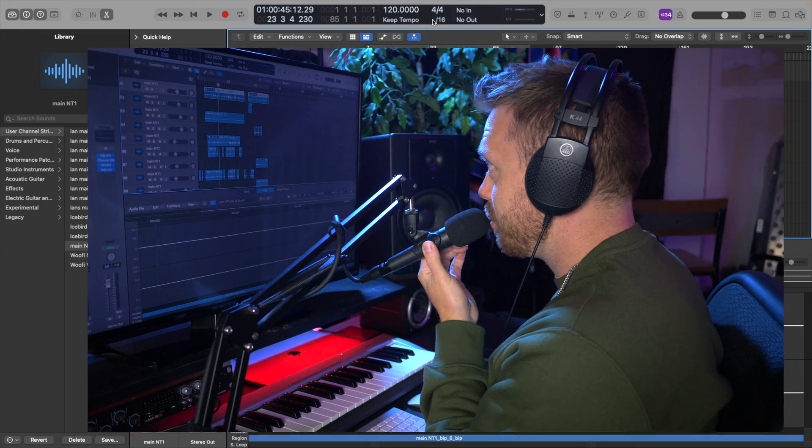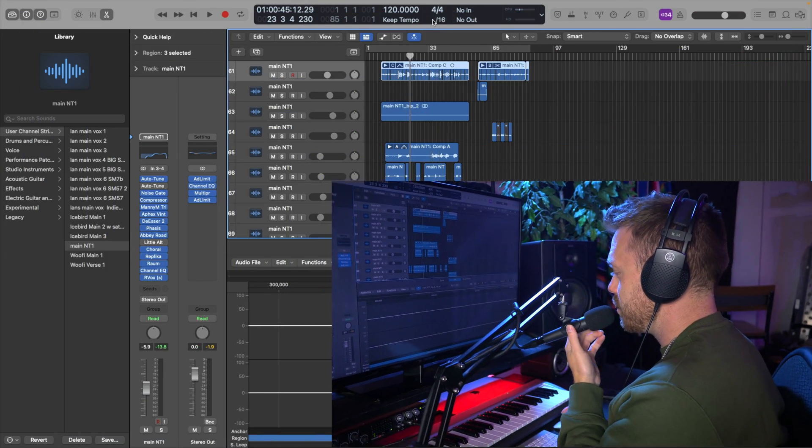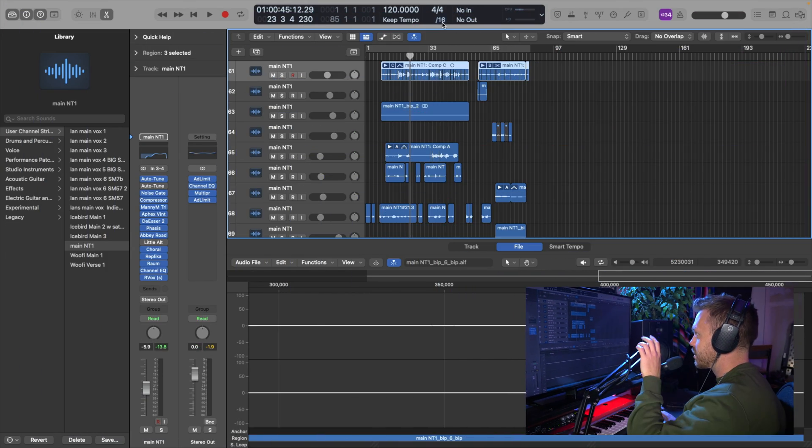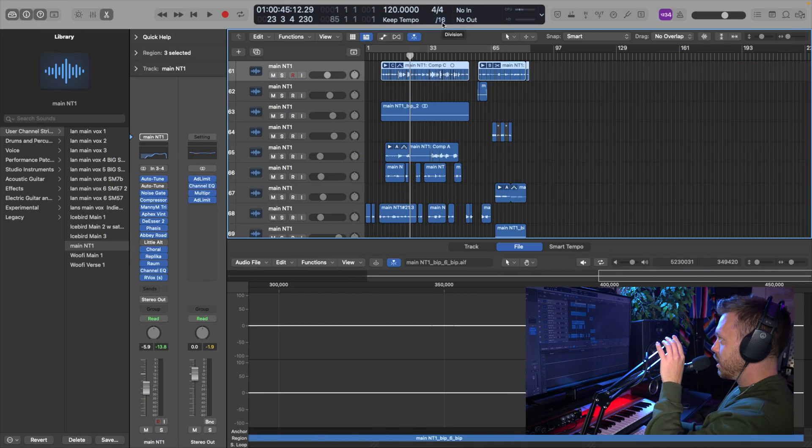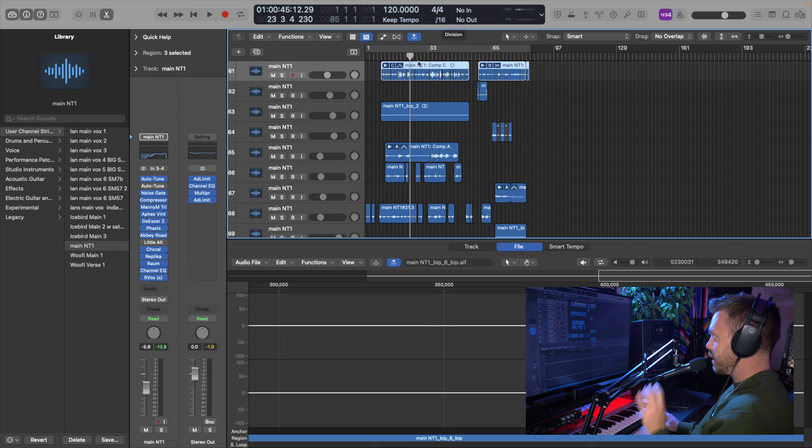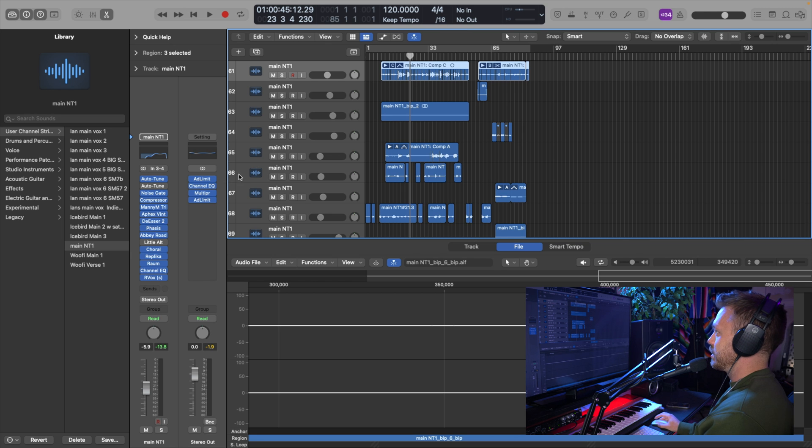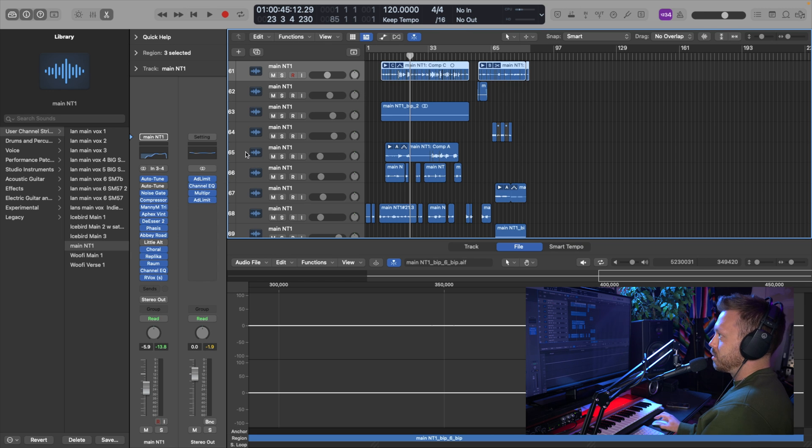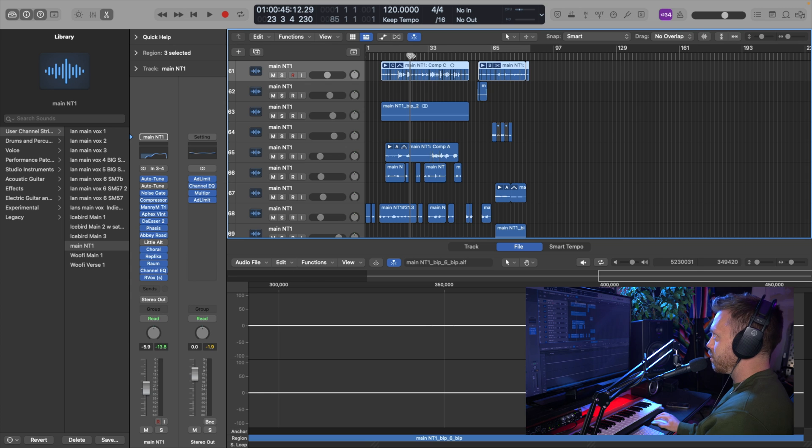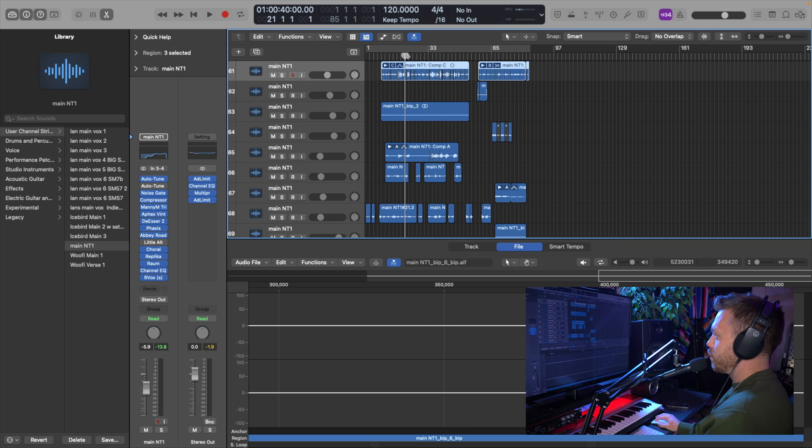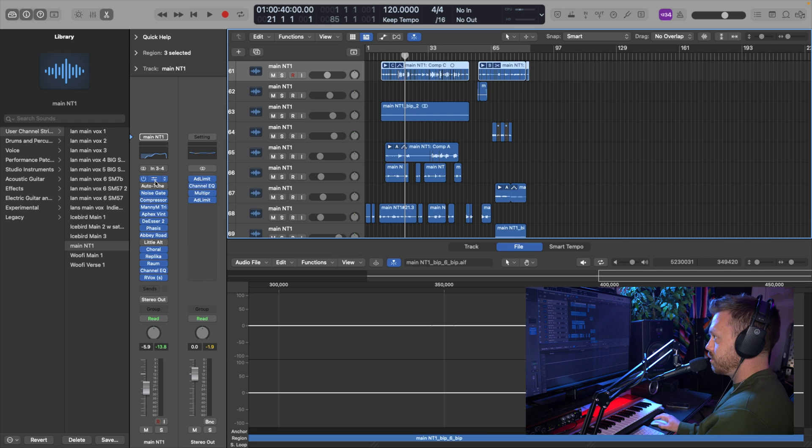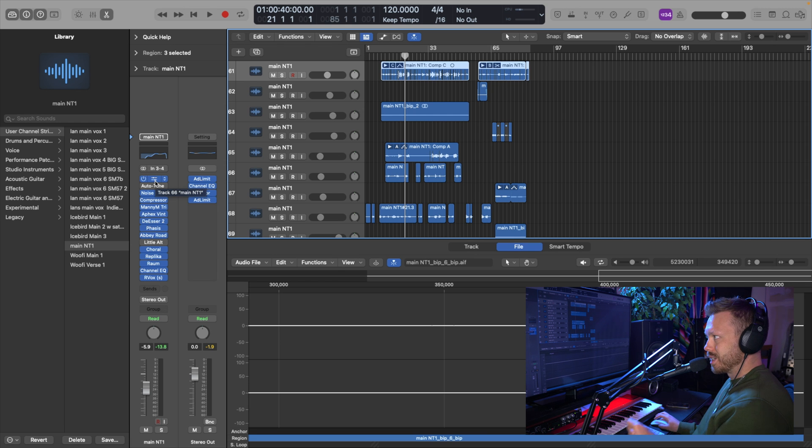I'm in Logic right now, but you can obviously do this in any DAW. It's going to be the same. FL Studio, Ableton, et cetera. I'm just going to go ahead and play this beat that I've been working on in this song and these vocals without Auto-Tune. And then we'll turn on Auto-Tune and see what the difference is once I really get this thing dialed in.